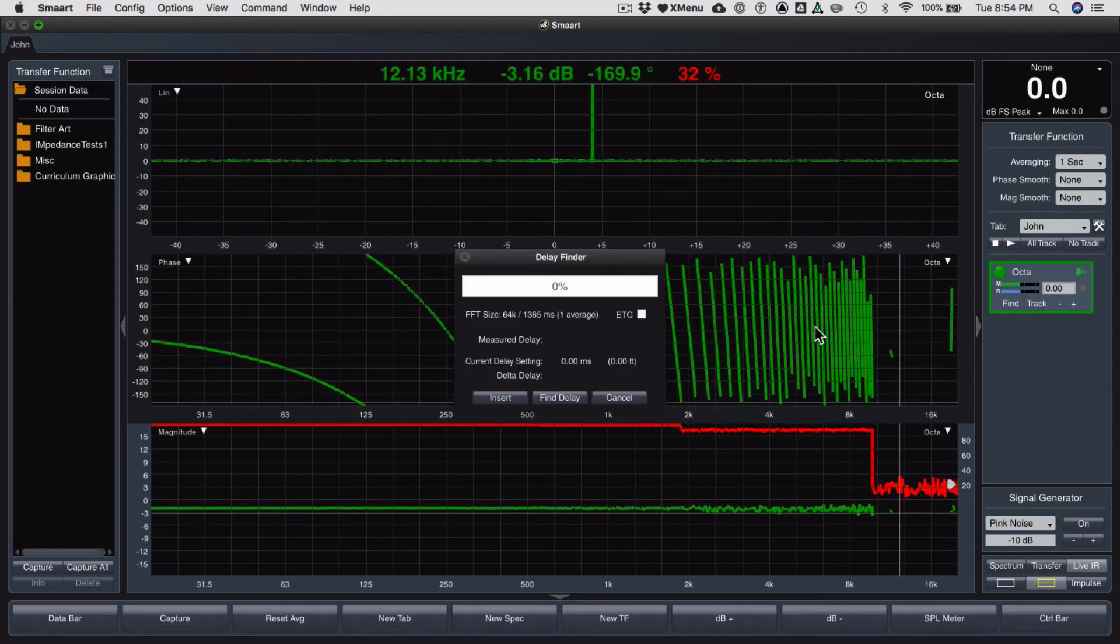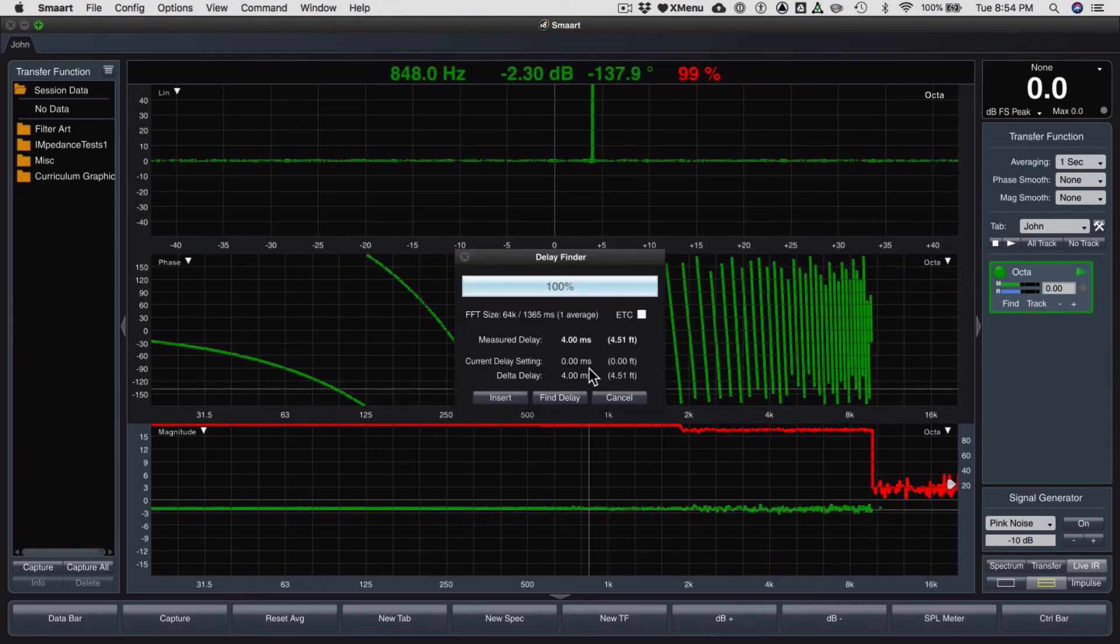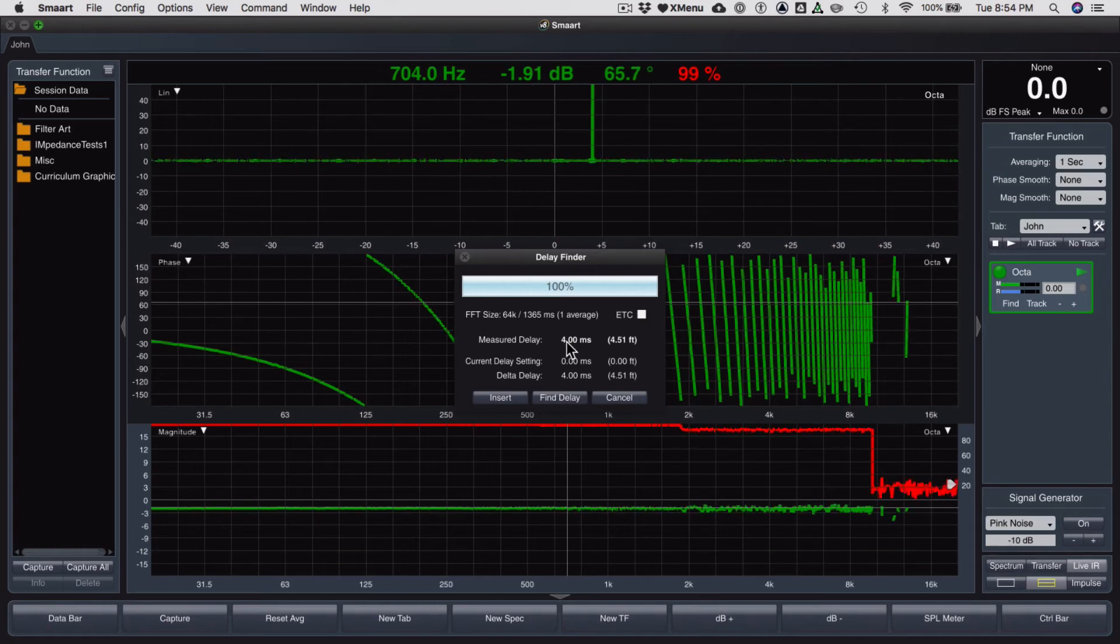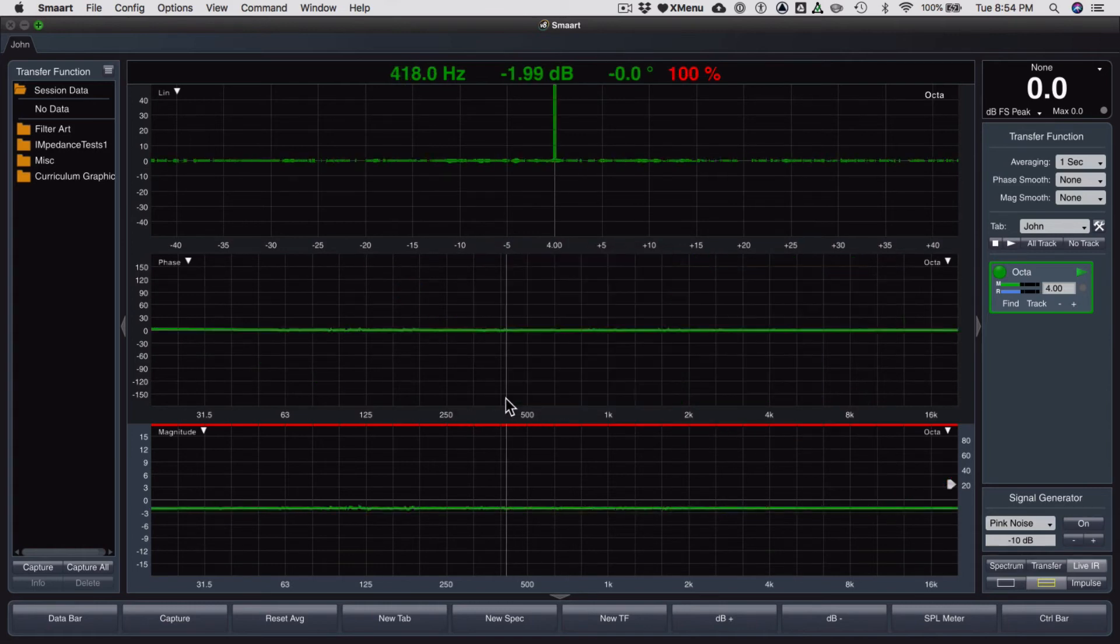Find the delay. Here we go. Four milliseconds is what I want. Insert. And happiness. Right? Everything's cool.